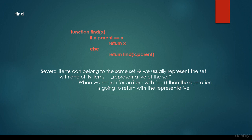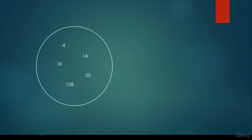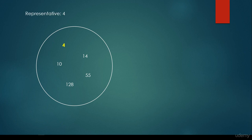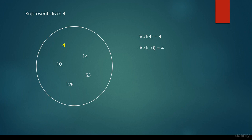So no matter what item we would like to find, it's going to return the value of the root node. This is how disjoint sets work — when we search for an item with the find operation, it's going to return the representative. For example, we have a disjoint set with items 4, 10, 14, 128, and 55. If the representative is 4, then find(4) returns 4. What if we look for 10? It's going to return 4. What if we are looking for 55? It's going to return 4. This is how disjoint sets work.